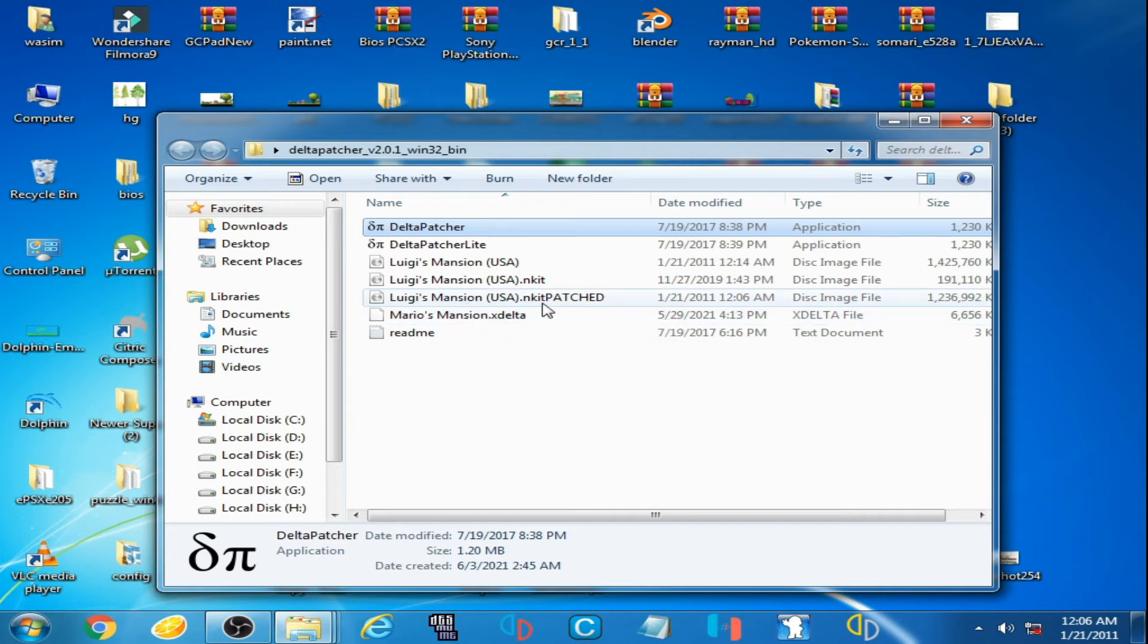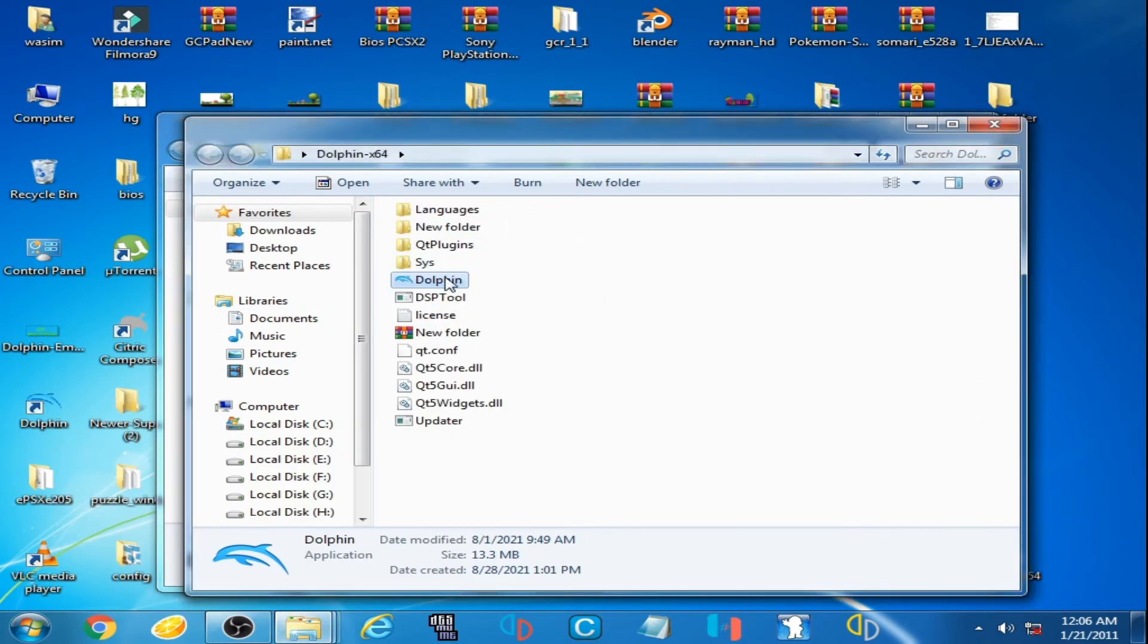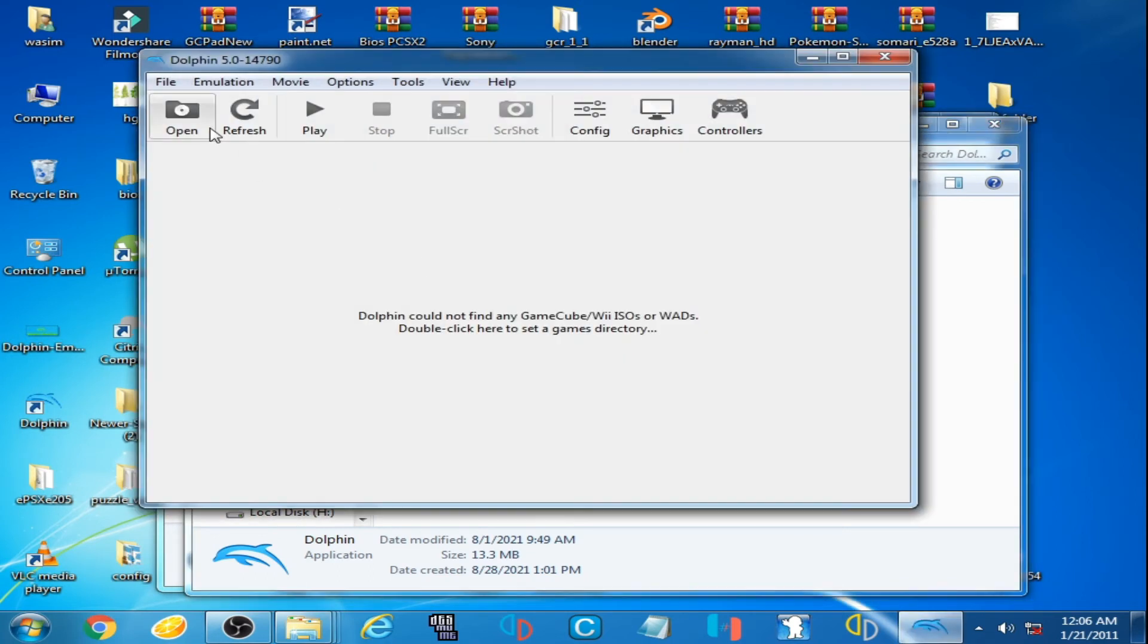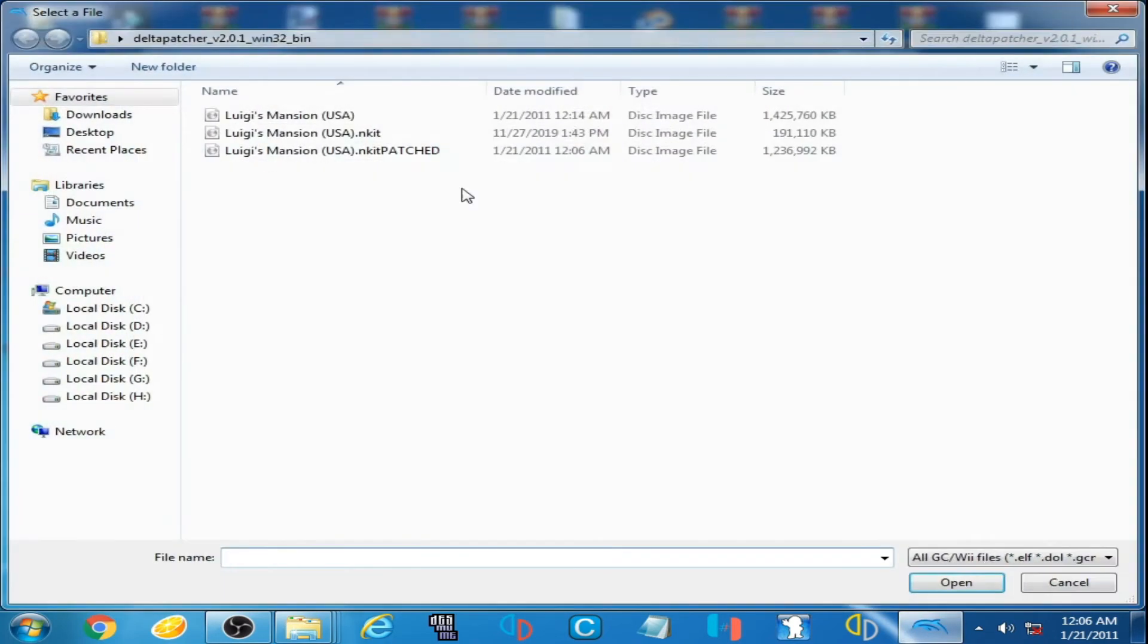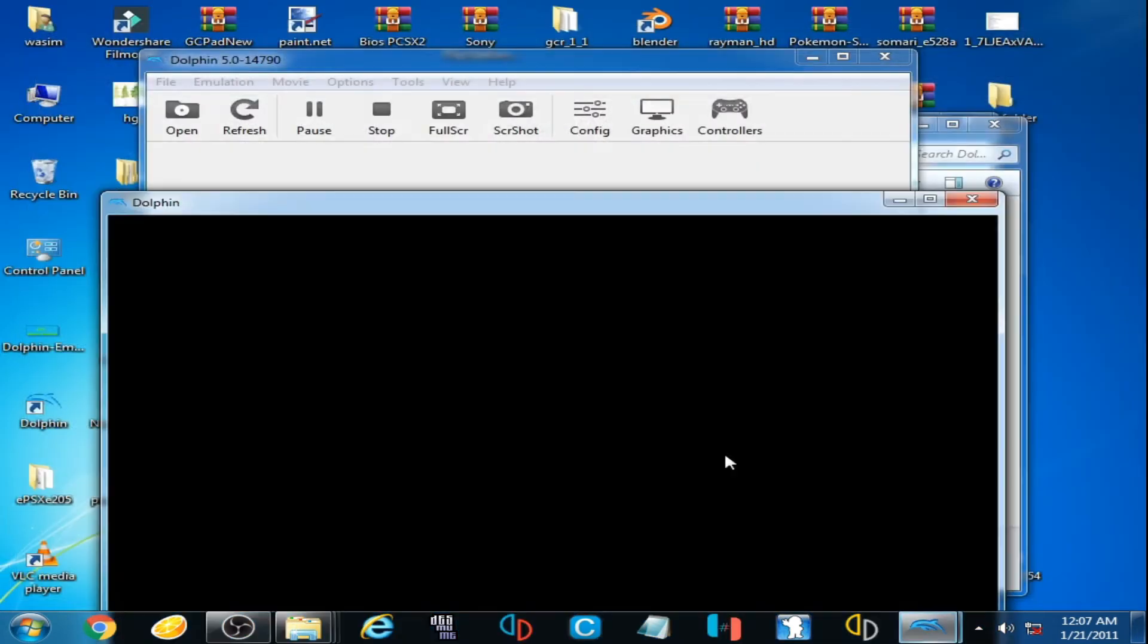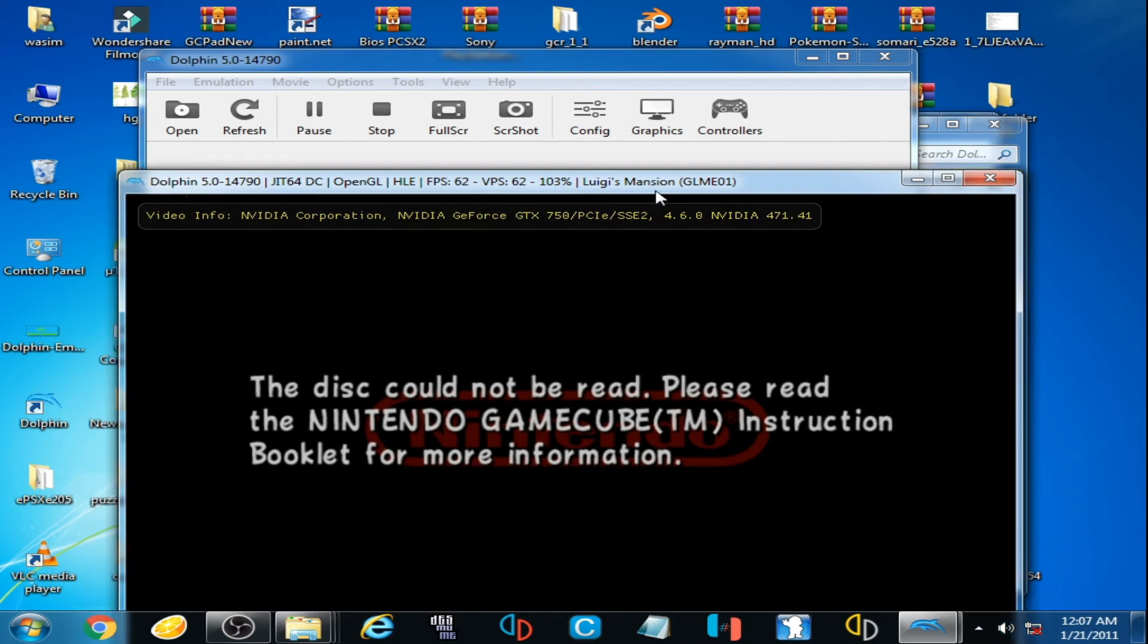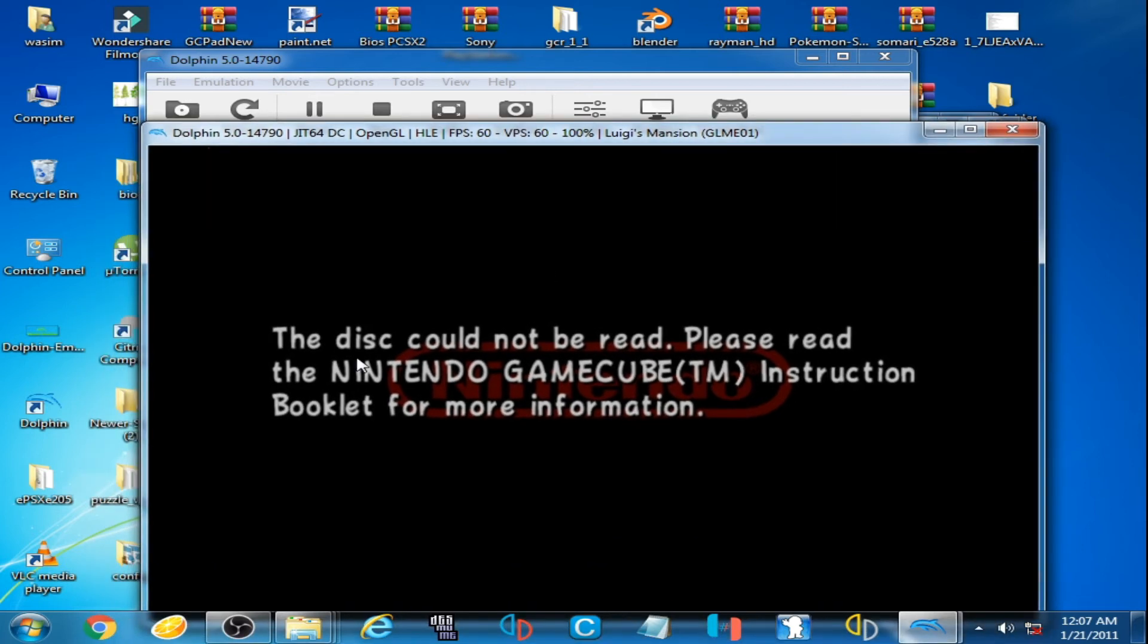Now I play this patched file on Dolphin emulator. Here is Dolphin 5.10 open and here is Luigi's Mansion patched file. As you can see, the disk could not be read error is showing again on Dolphin emulator, so we need a correct file for patching.